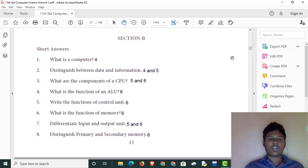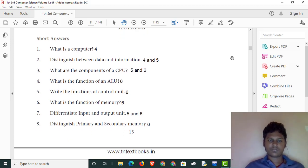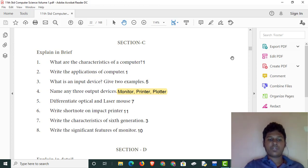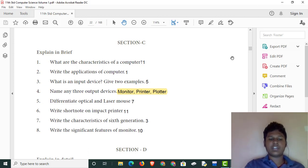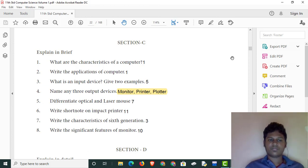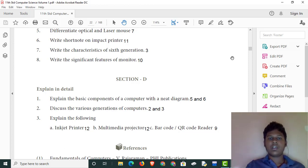We will see the page numbers. Note: two marks, three marks, and one mark questions. Here are the five-marks questions on the basic components.